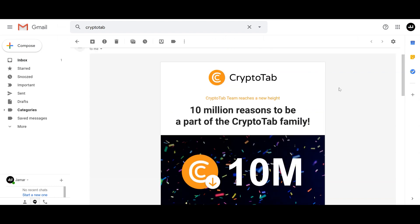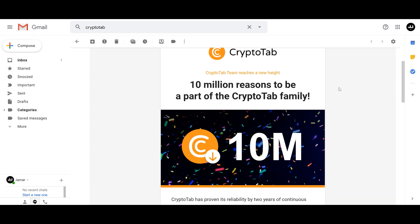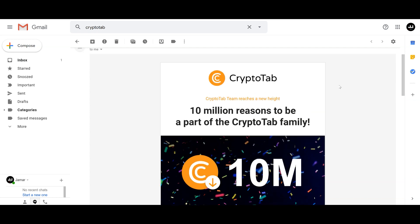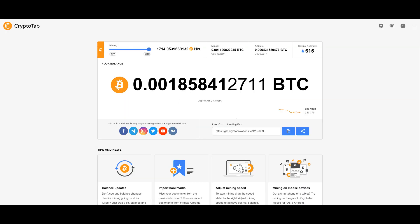If you guys aren't familiar, the CryptoTab browser is basically a browser that you can download to your phone or your computer which has an algorithm built into it that mines cryptocurrency. It uses your unused processor speed to mine cryptocurrency, which you are then paid in Bitcoin. You can withdraw it, sell it, and collect the cash - it's completely up to you.